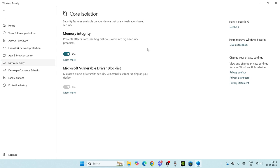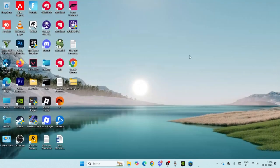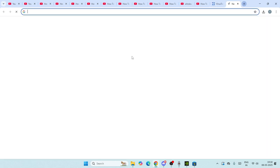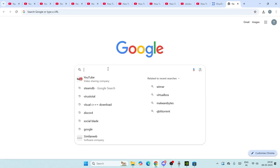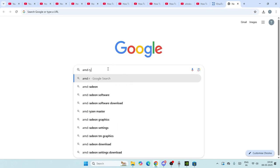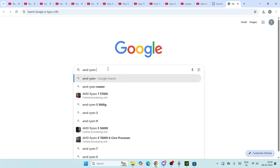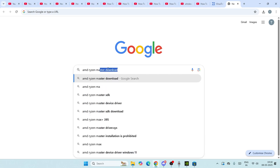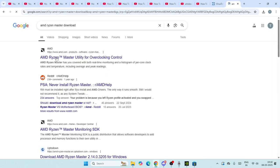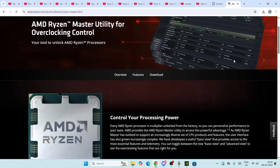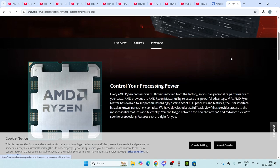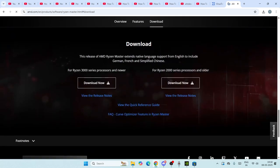If you're having the AMD Ryzen Master.sys error, try turning this off as the first step. What we need to do is go to Google Chrome, search for AMD Ryzen Master, and download it. Click on the link and it will take you to the download page.